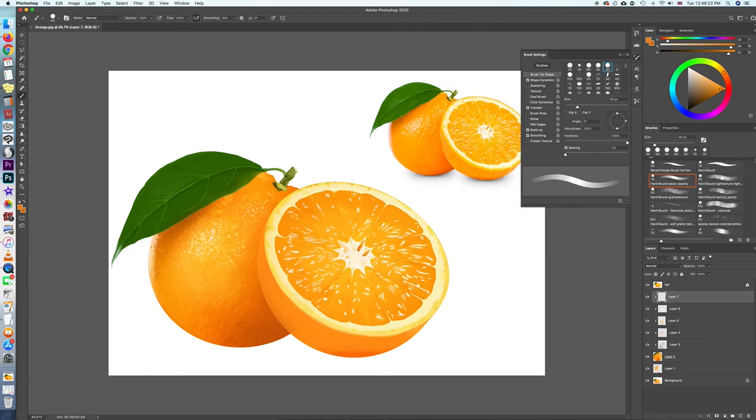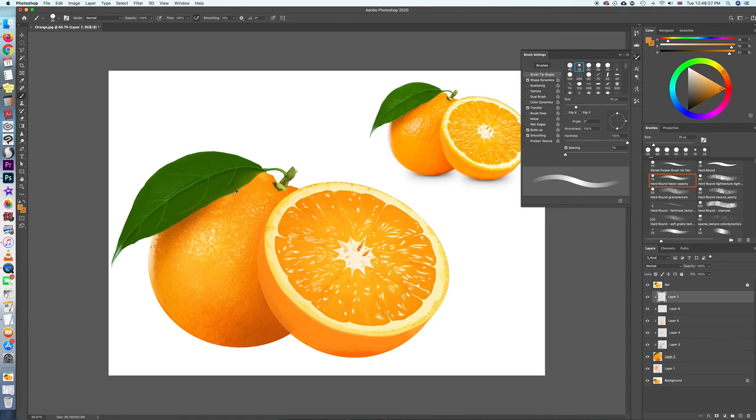This portion here along the core shadow is really important to capture so that you really enhance the form of the orange.